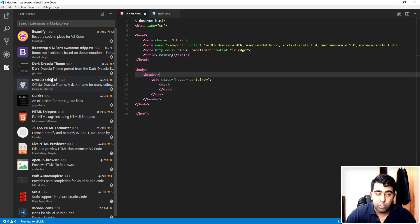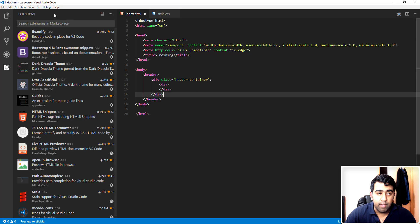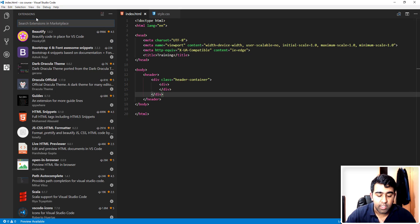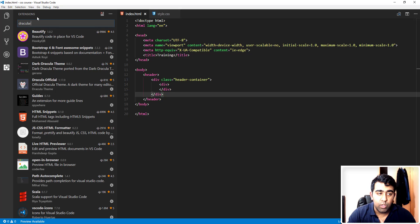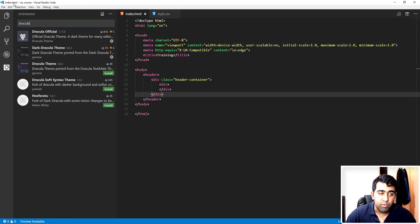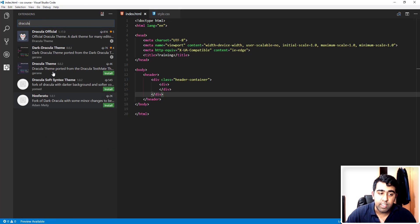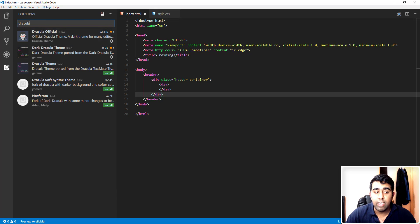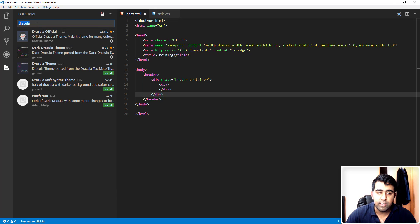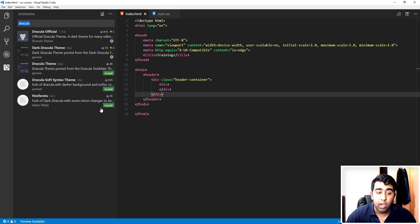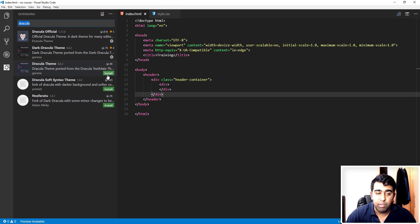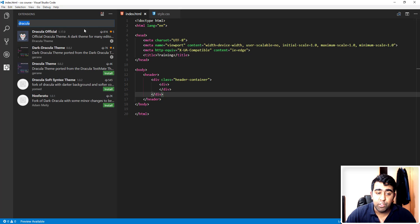So if you go to extensions, this is the text field here. If I type Dracula, then it will search for all of the Dracula themes or any kind of extension which has this Dracula name. This is how you can install extensions as well. I'm pretty sure you'll be fine to install this extension. Simply click on install and reload Visual Studio Code, and it will automatically set up for you.